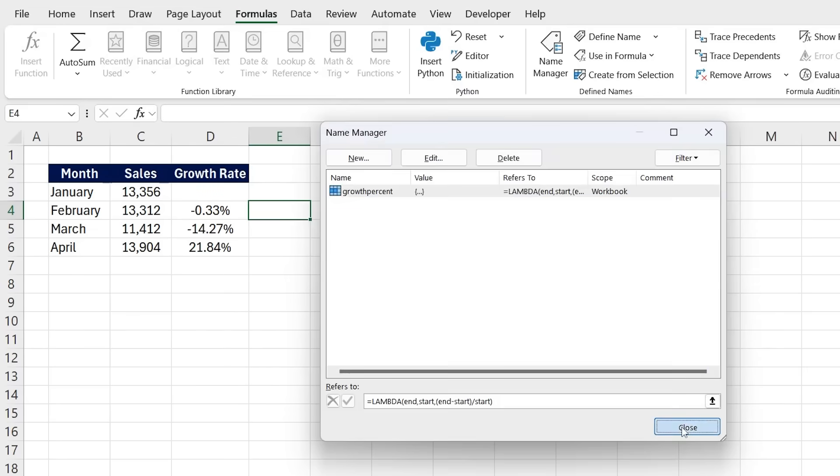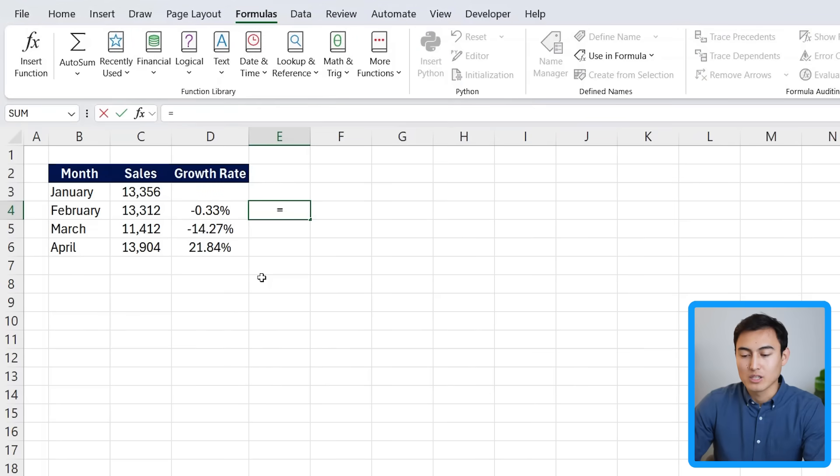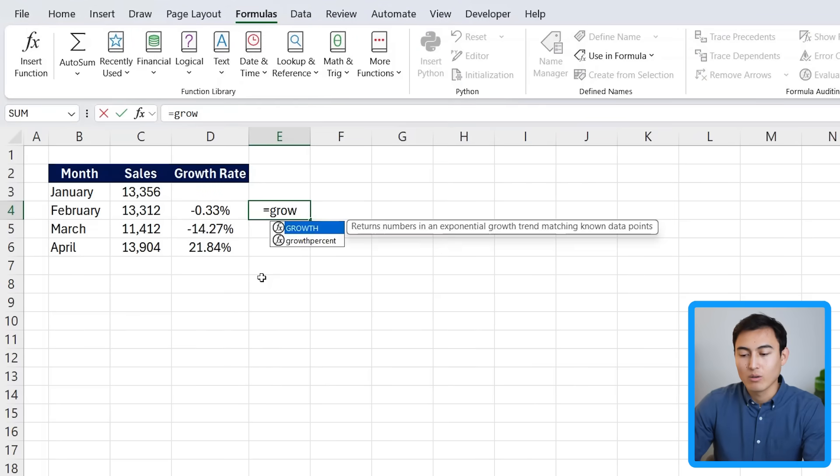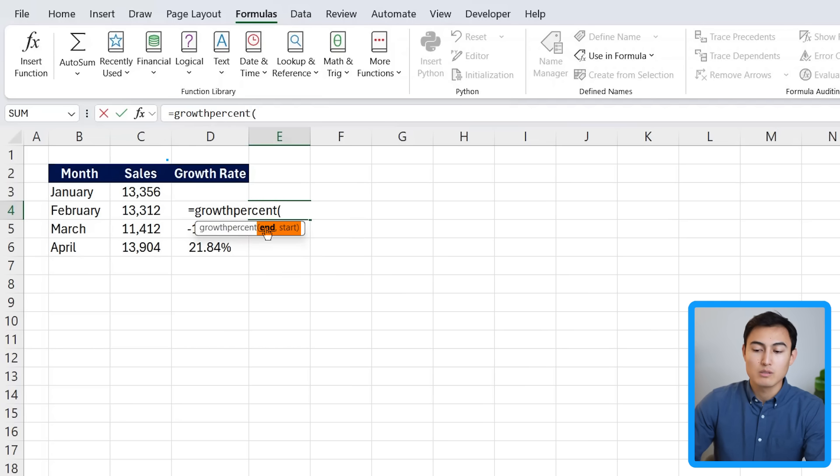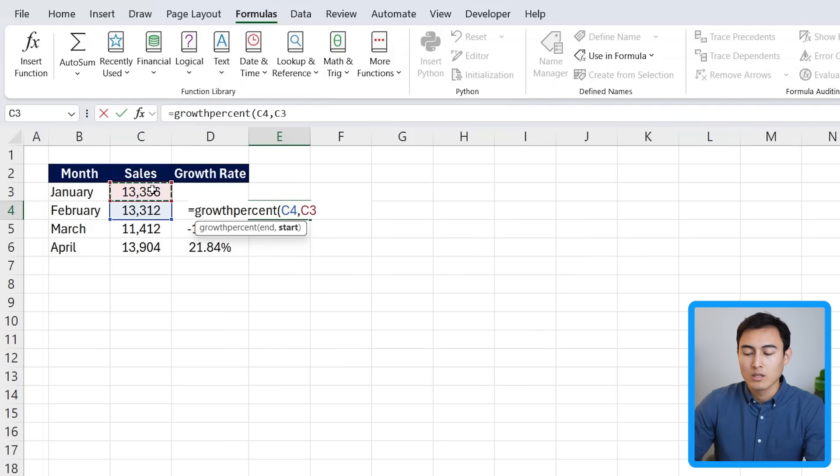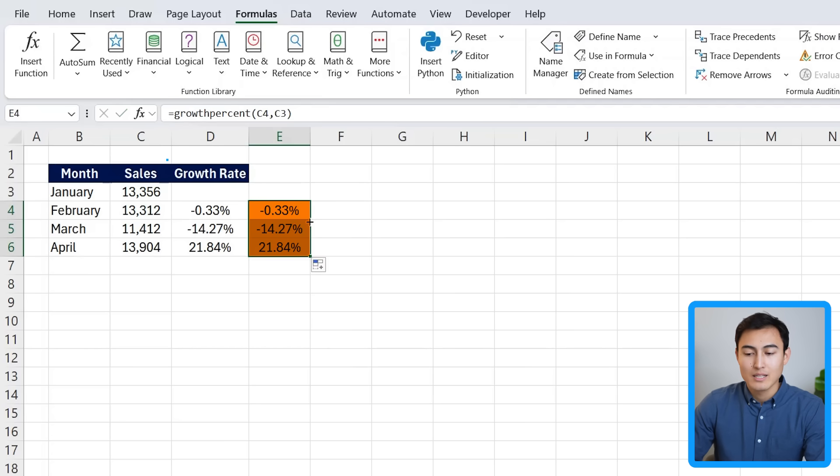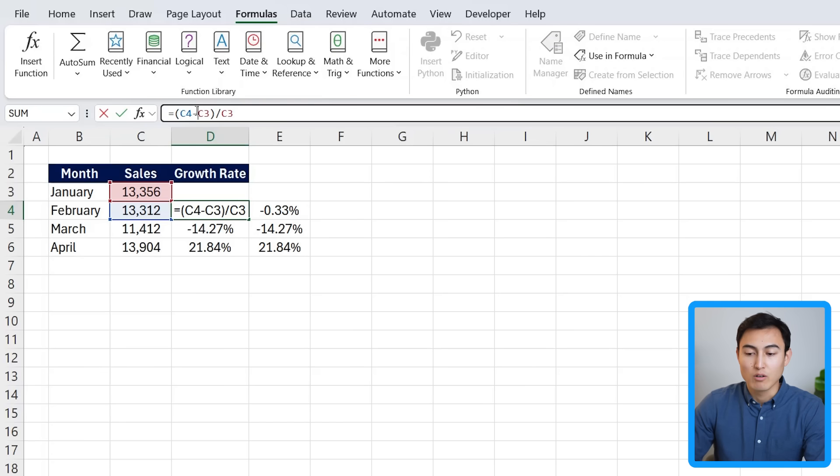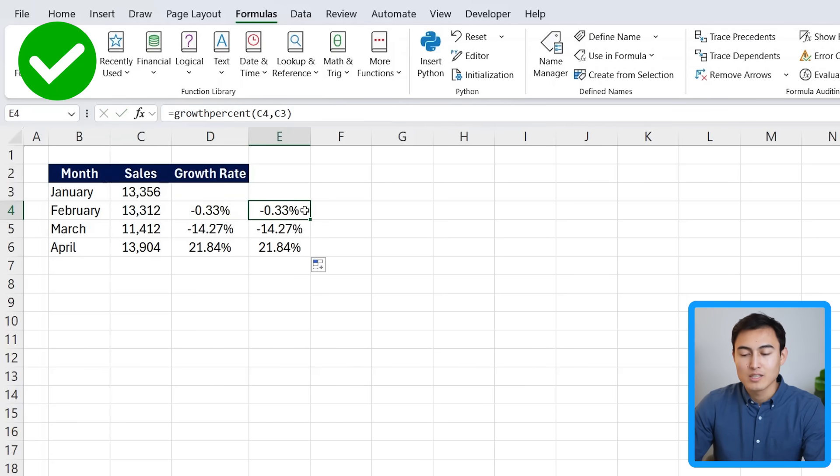Now click on close. And I can just use that function that we just created. So we called it the growth percent. That's the function. Hit the tab key. We have two inputs. We specified we wanted the end value, comma, and we wanted the start value. We'll close the parentheses and hit enter. You can see we have the exact same data, except that now we don't have the risk of forgetting to put the parentheses or having to add the division in there. It's just much simpler.